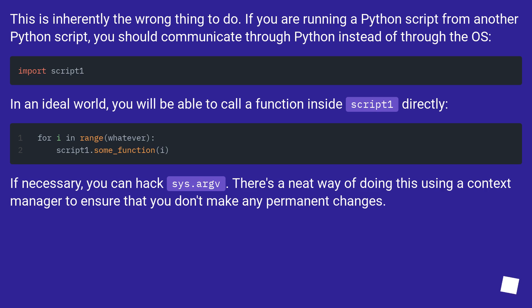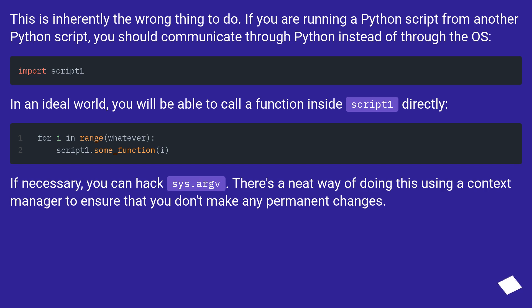In an ideal world, you will be able to call a function inside script1 directly. If necessary, you can hack sys.argv. There's a neat way of doing this using a context manager to ensure that you don't make any permanent changes.